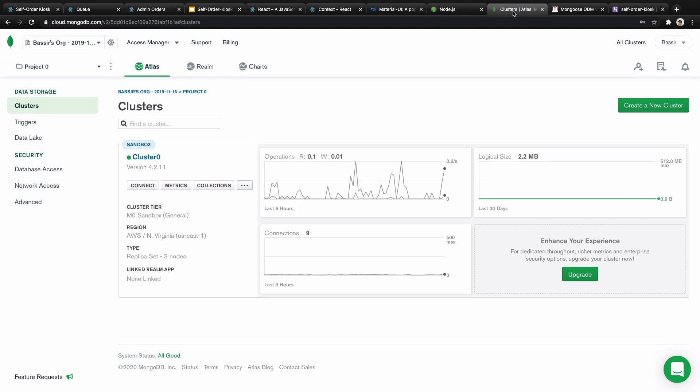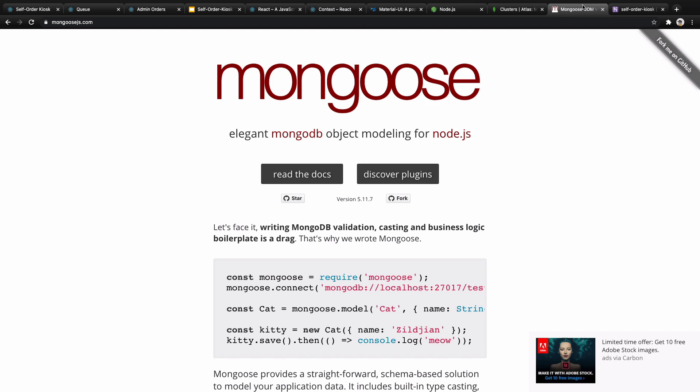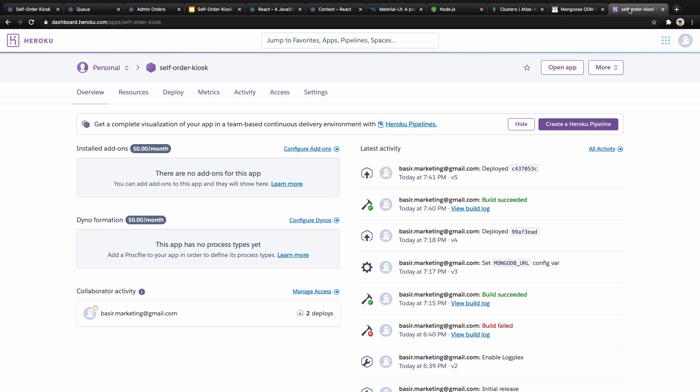Also for database we're going to use MongoDB and we have two options: using local MongoDB community edition or MongoDB Cloud on Atlas server. To connect to the database we will use Mongoose as an ORM.